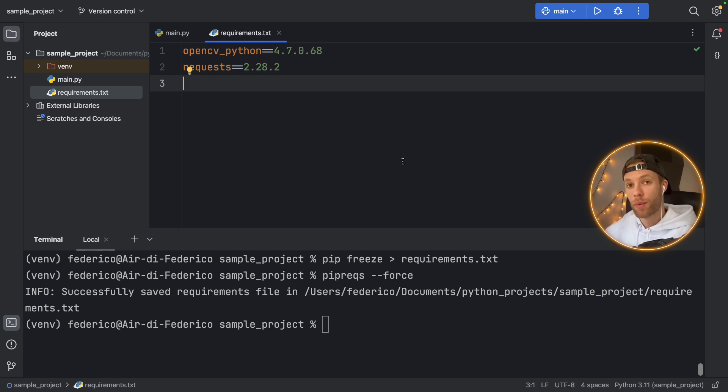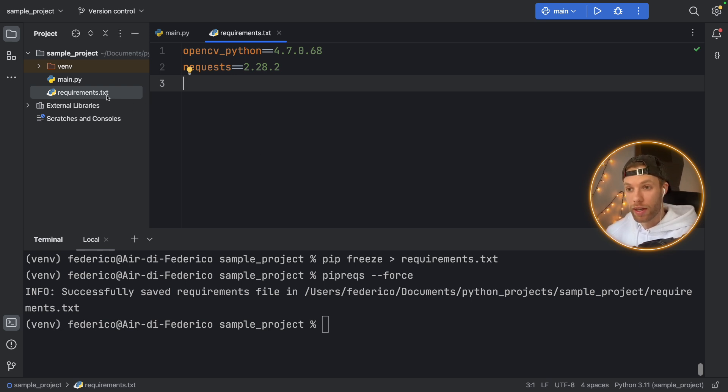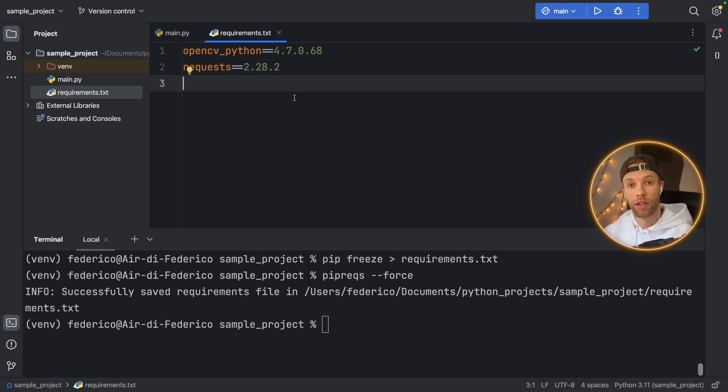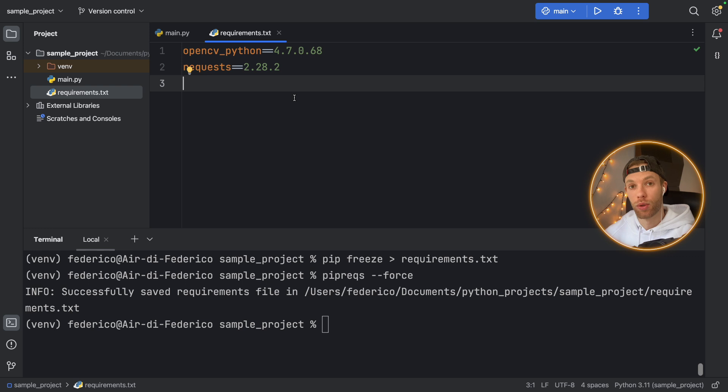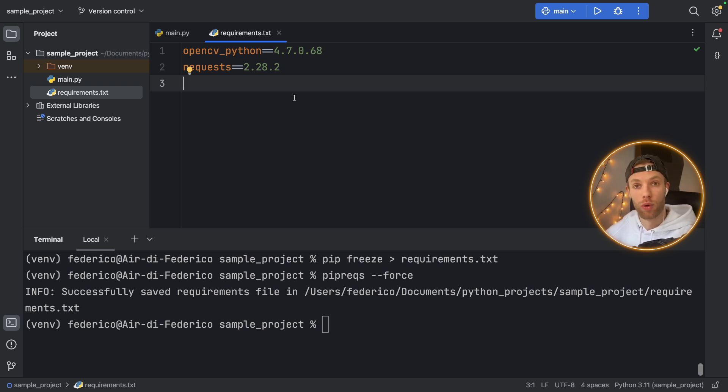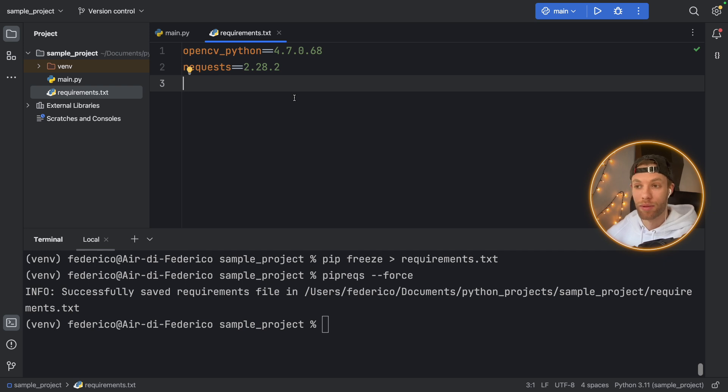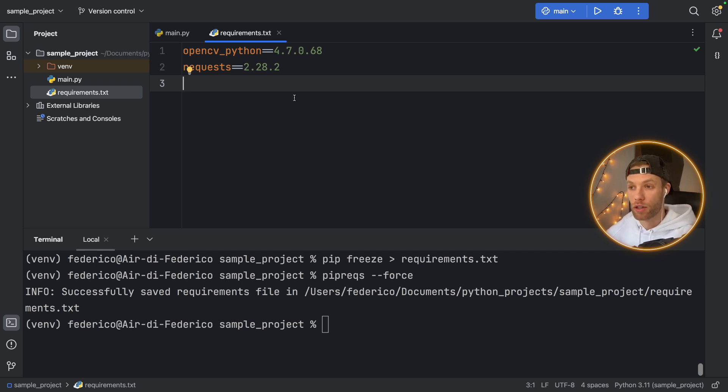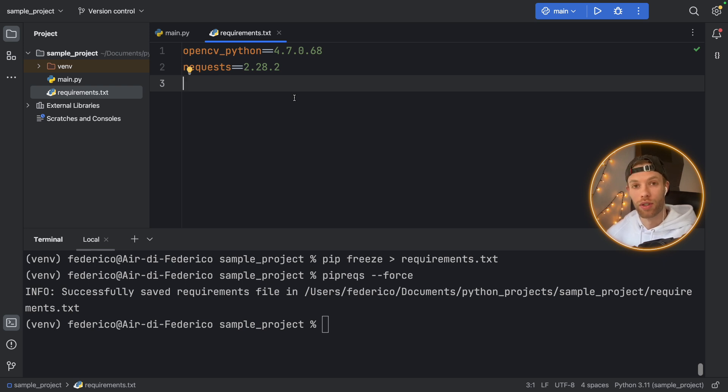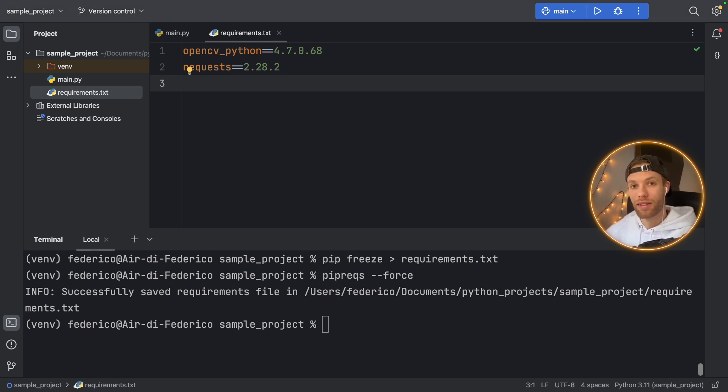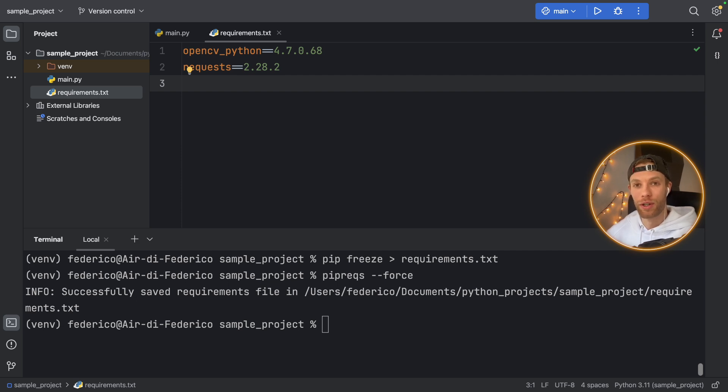So whenever you make a project and plan on sharing it, do create a requirements.txt file because people are going to be able to use that to ensure that they're actually installing the correct versions of whatever module or package your program is dependent on. And that can save them a lot of time with having to play around with finding the correct version number or trying to find out why the package doesn't work. But with all that being said, as always, thanks for watching, and I'll see you in the next video.